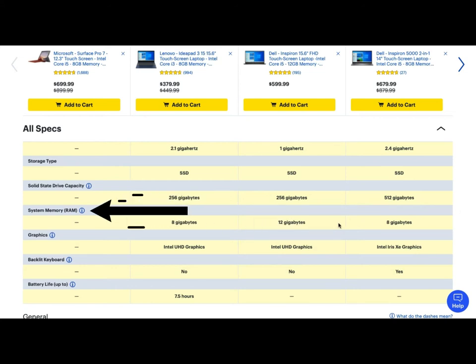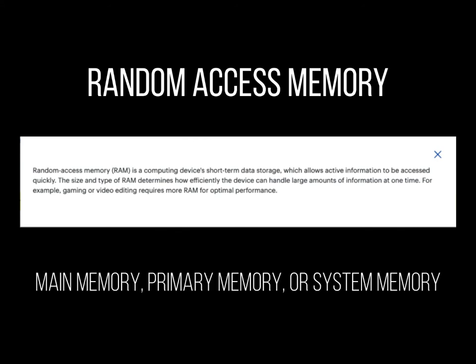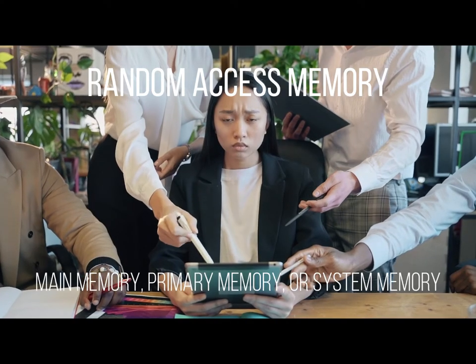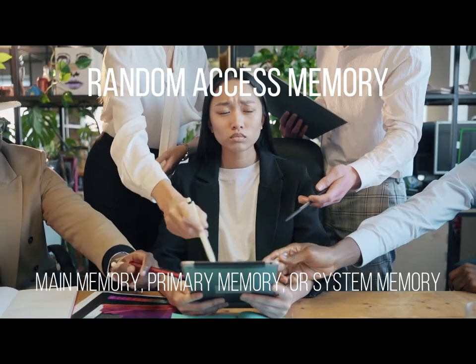Since this video is about RAM, you may see it referred to as system memory. So what is that? The dry definition of RAM is a hardware device that allows information to be stored and retrieved on a computer. RAM stands for random access memory.